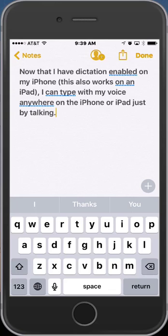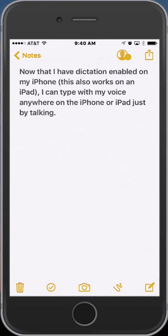Also note during that short demonstration that I used punctuation simply by saying the name of the punctuation — commas, periods, open parentheses, close parentheses — all of those kinds of things can be used with dictation. I'm going to quickly show you two other places that you might find this to be extremely helpful.